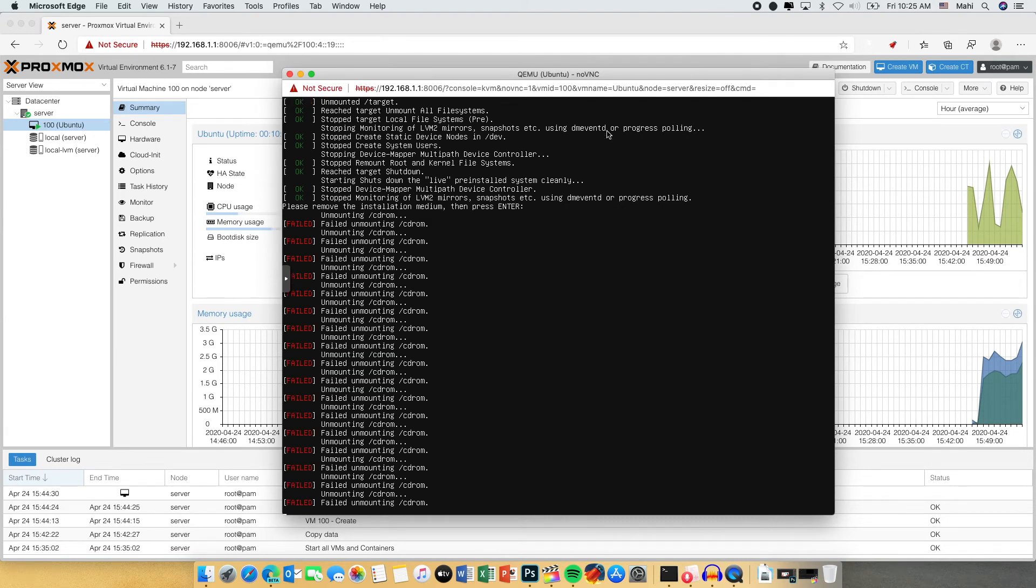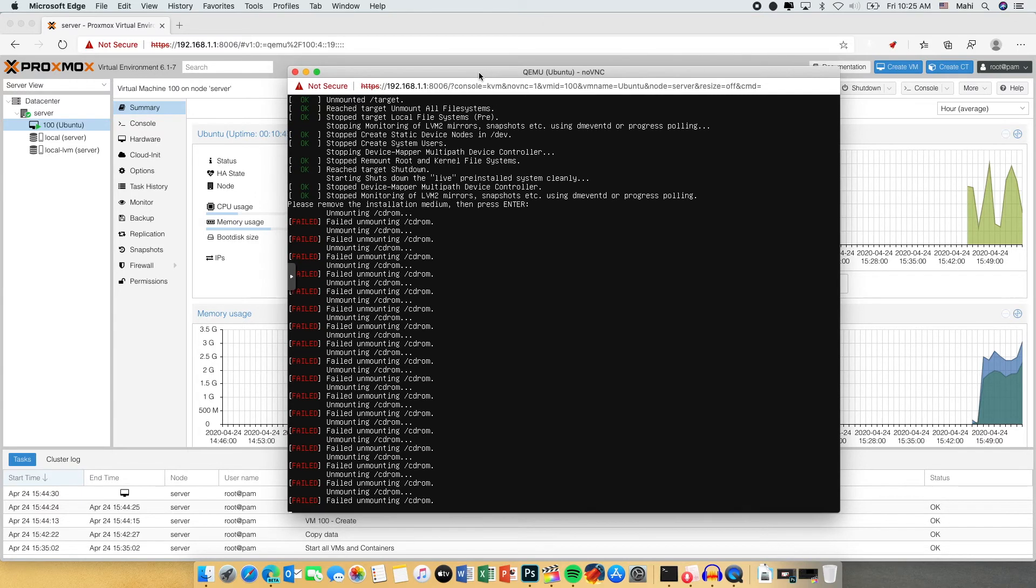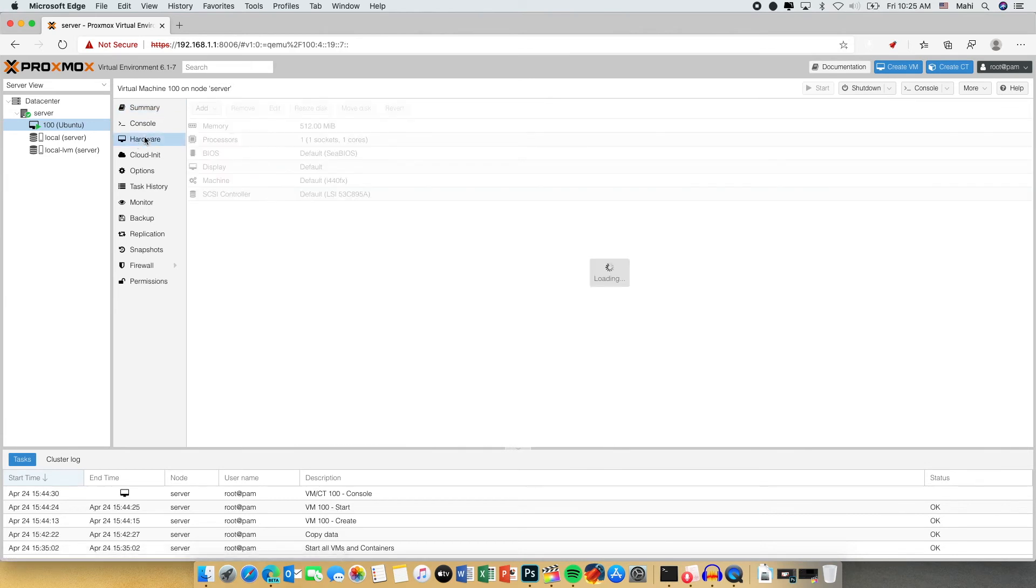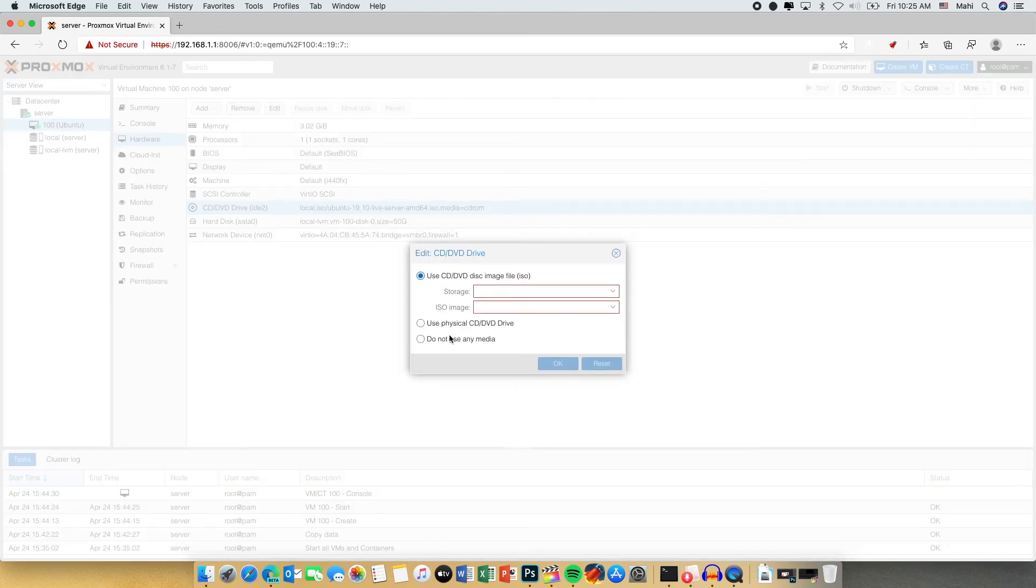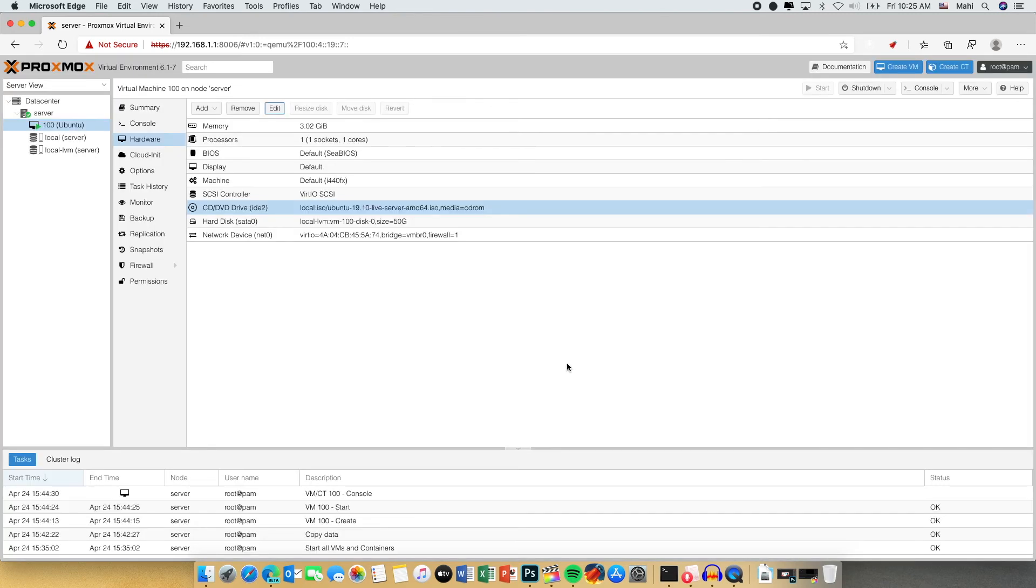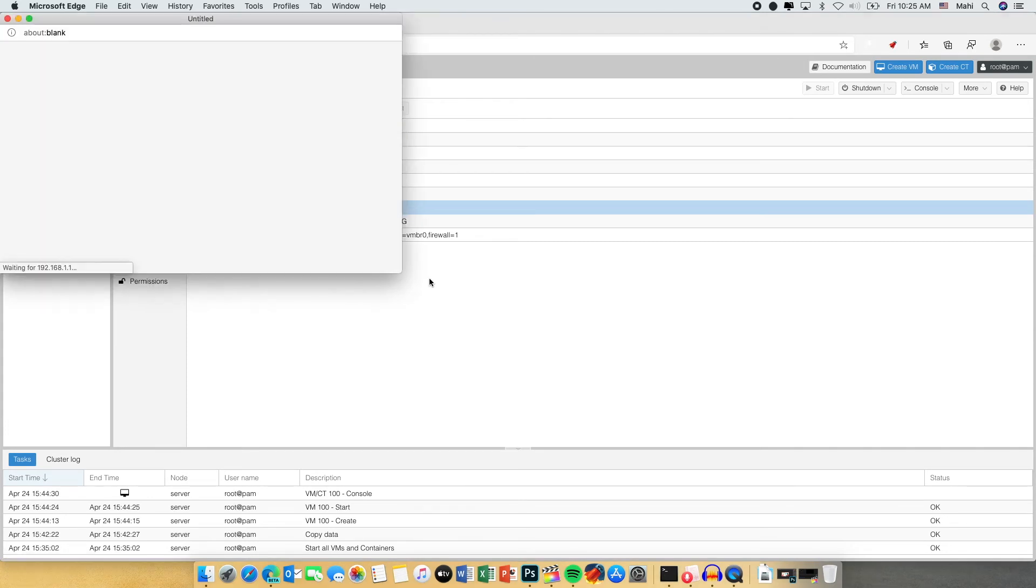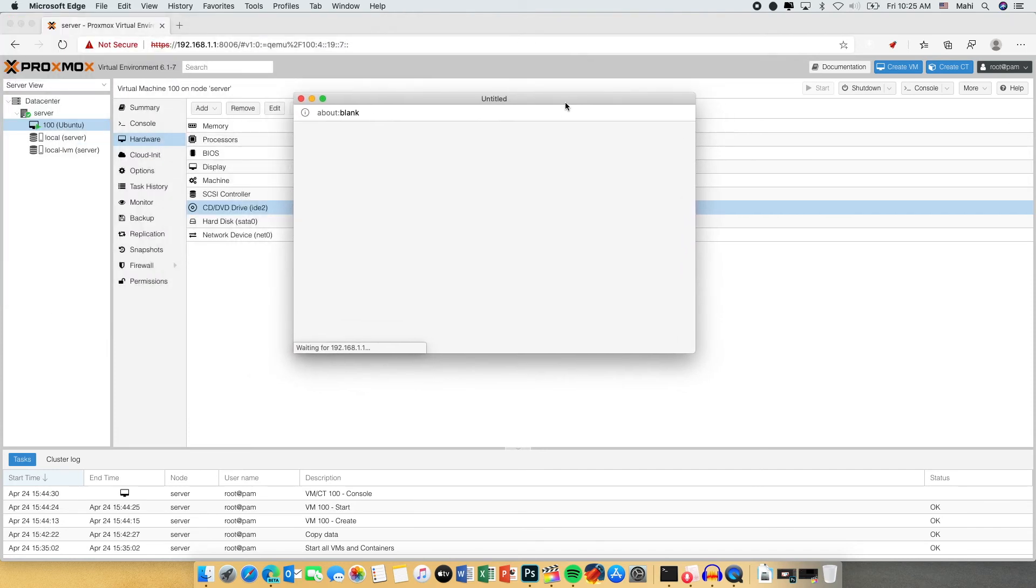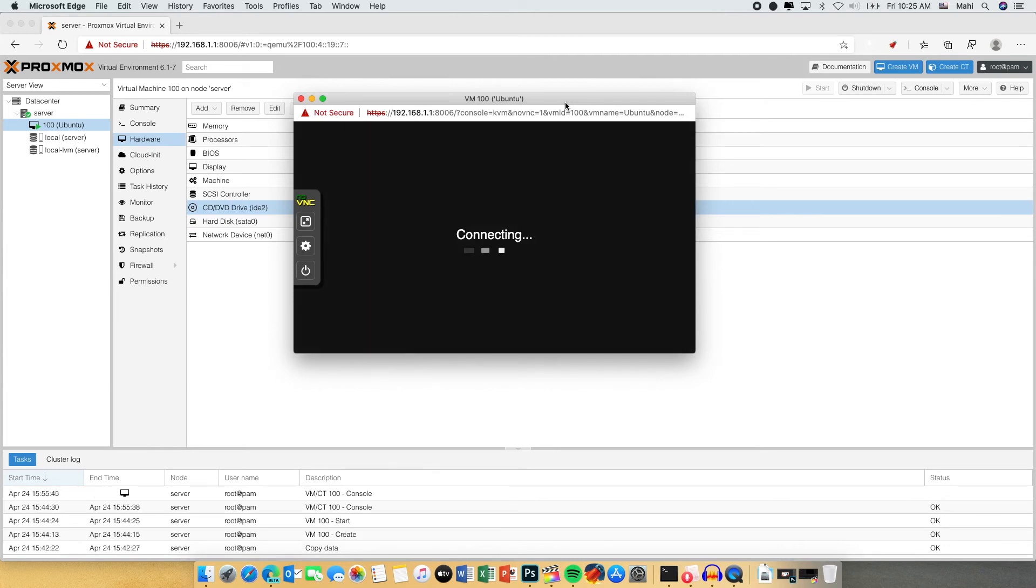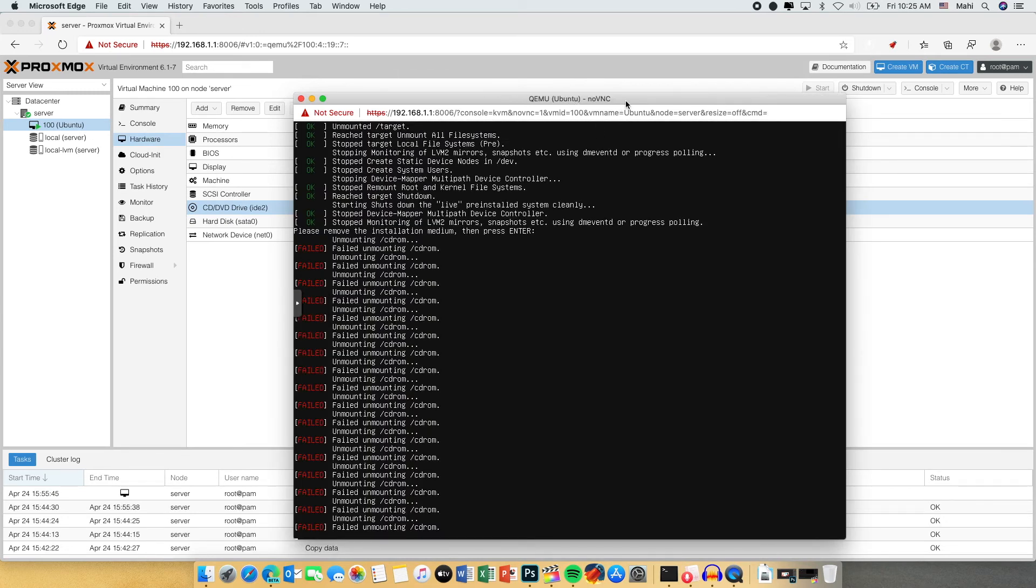Now you may face an error: Cannot eject the CD. For this what you need to do is just close the console, go and select the hardware type of your virtual machine, and select the CD room. Click edit and then choose don't use any drive. And then now just connect the virtual machine via console and hit enter here. Automatically the server will reboot.